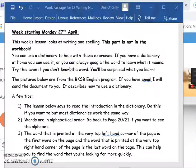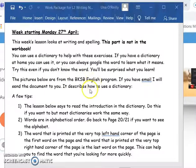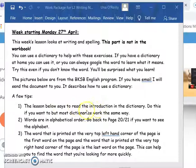I just wanted to talk a little bit about how to use dictionaries - both real ones, as in books that you have there, or the dictionaries that you can get online. It does say if you have a dictionary at home you can use it, or you can always Google the word to learn what it means. The pictures below are from a BKSB English program and the tips on how to use a dictionary.